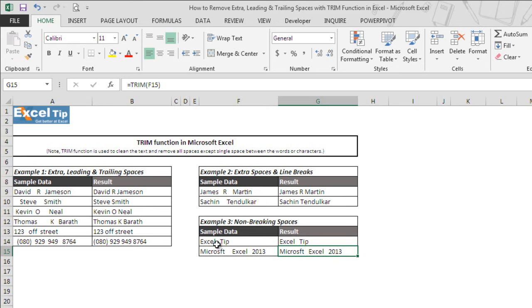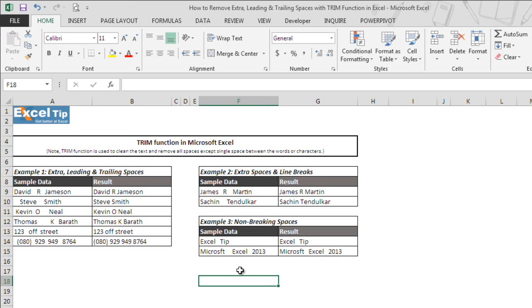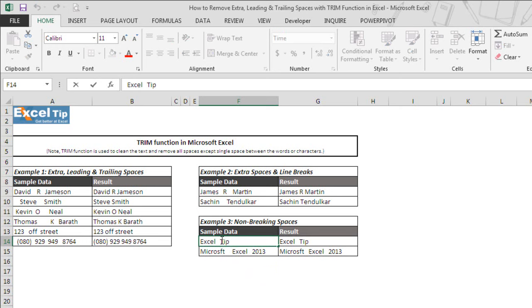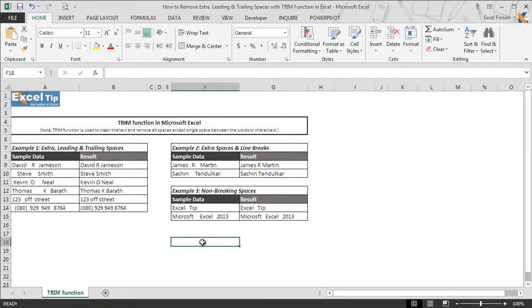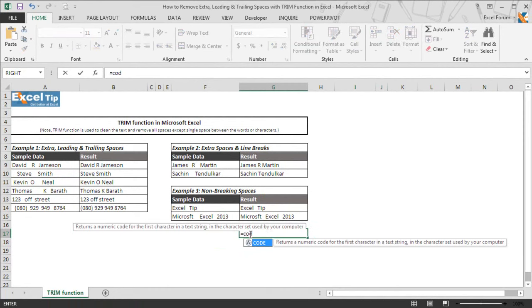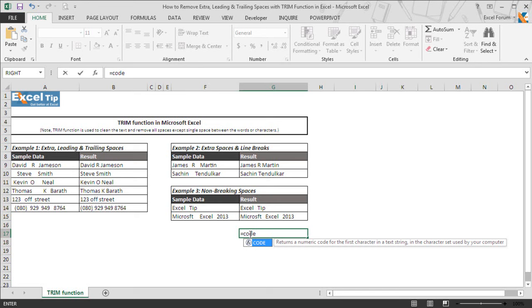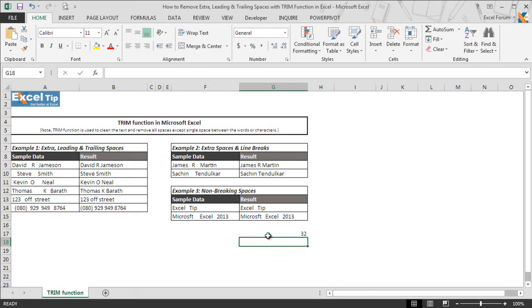And you can recognize them using CODE function which will give you the ASCII code of that particular character. To check, we go to cell F17 and we hit single space and then enter. Then we go to cell F14 and we copy one single space from it and paste it in F18. And then we go to cell G17 and we enter CODE function which gives the numeric code for the first character in a text string. We take F17 and hit enter. As soon as we hit enter, we get 32 which means there is a regular space in cell F17 which we manually entered.